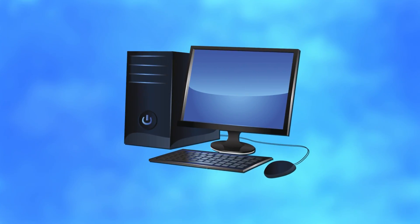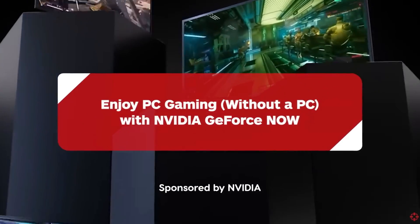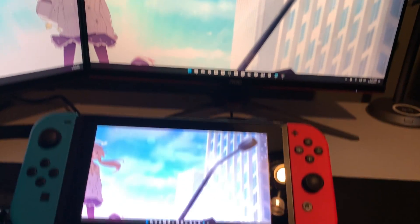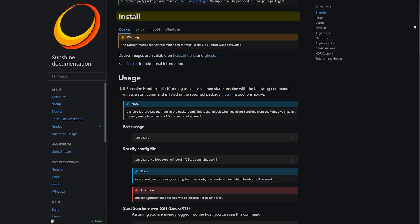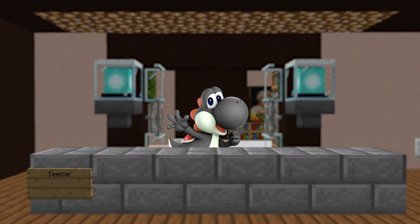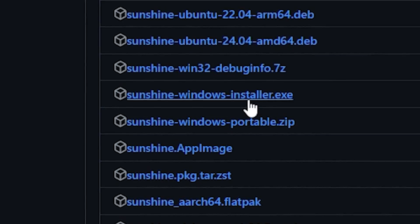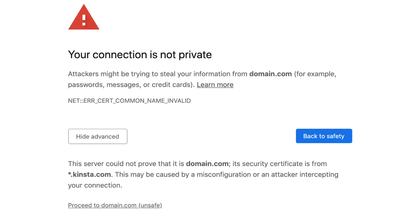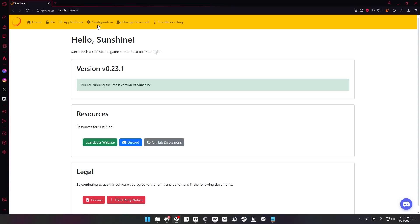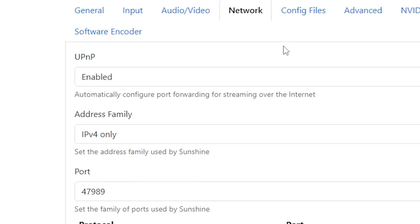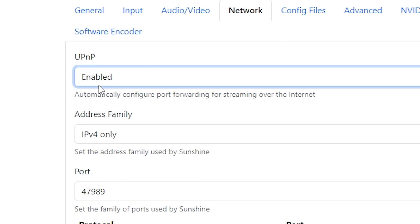Sunshine works by using your computer as a dedicated game server — like how cloud gaming services work — so that you can stream what's on your computer to other devices. Looking at the Sunshine GitHub, I thought this was going to be really confusing to set up, but thankfully the process was actually super easy. After downloading Sunshine EXE, opening it, and clicking 'proceed to site anyway,' I went to Configuration, Network, and enabled UPnP so I didn't have to set up port forwarding on my own.